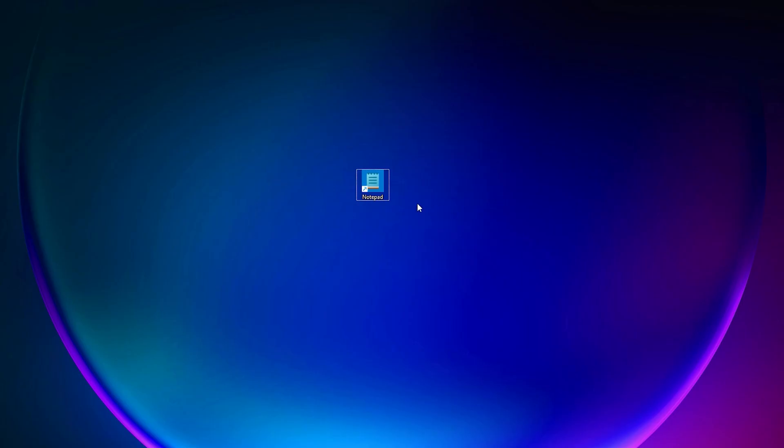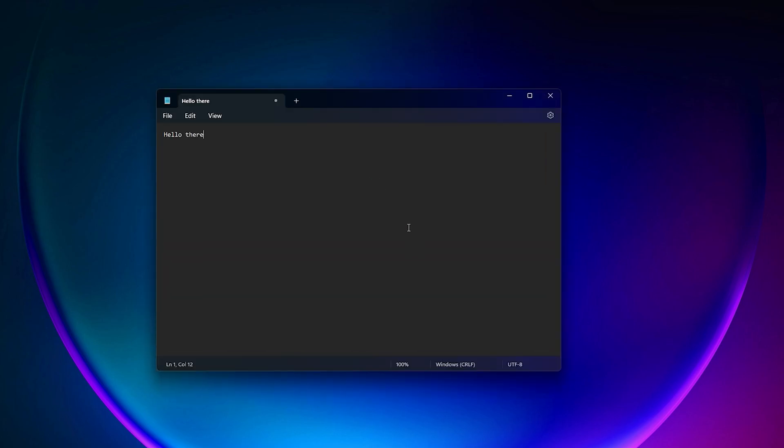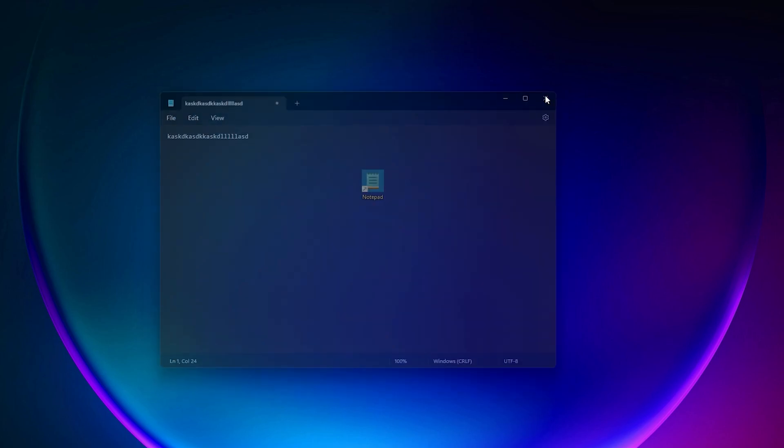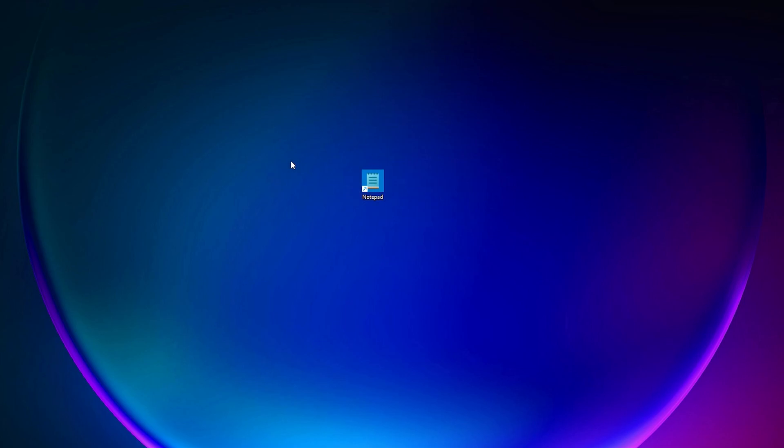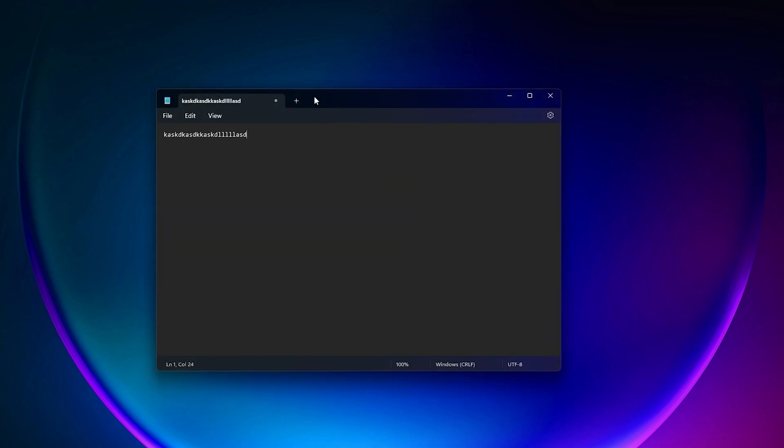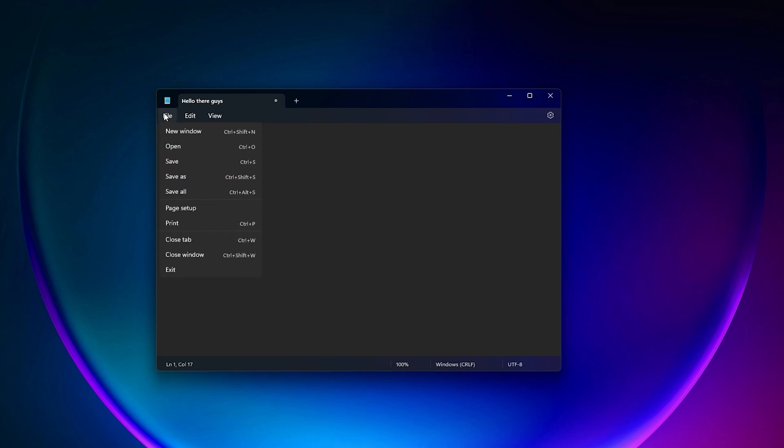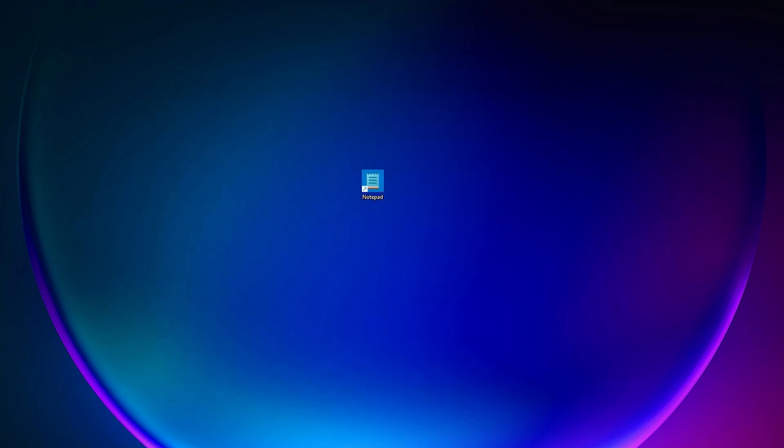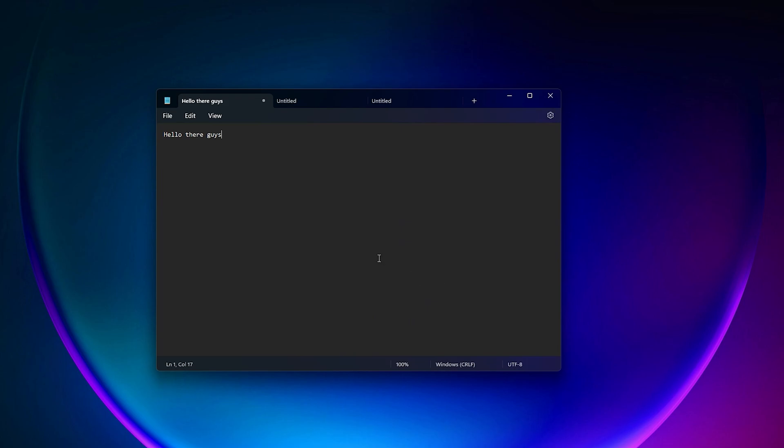This latest feature I love is with Notepad. Earlier whenever you typed anything, it would show a star and when you closed the window it would ask you to save. But right now it saves automatically whatever you type. I just typed this text and there's no star, so I don't have to save it separately. Even if you close it, when you open Notepad next time, all the things are as they were. This is a really handy feature so you can type quickly and have all the texts saved automatically.